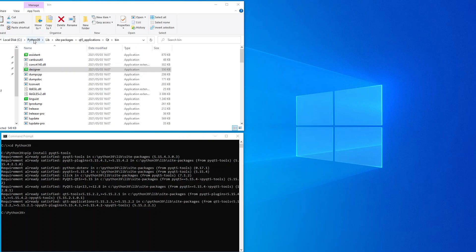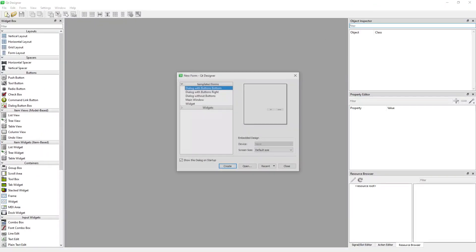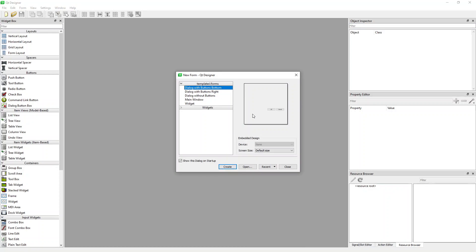The actual location is C:\Python32\Lib\site-packages\Qt5ApplicationsQt\bin, and here you can see the Designer executable. If I double-click on this Designer file it should open the PyQt5 Designer — and this is what I get.